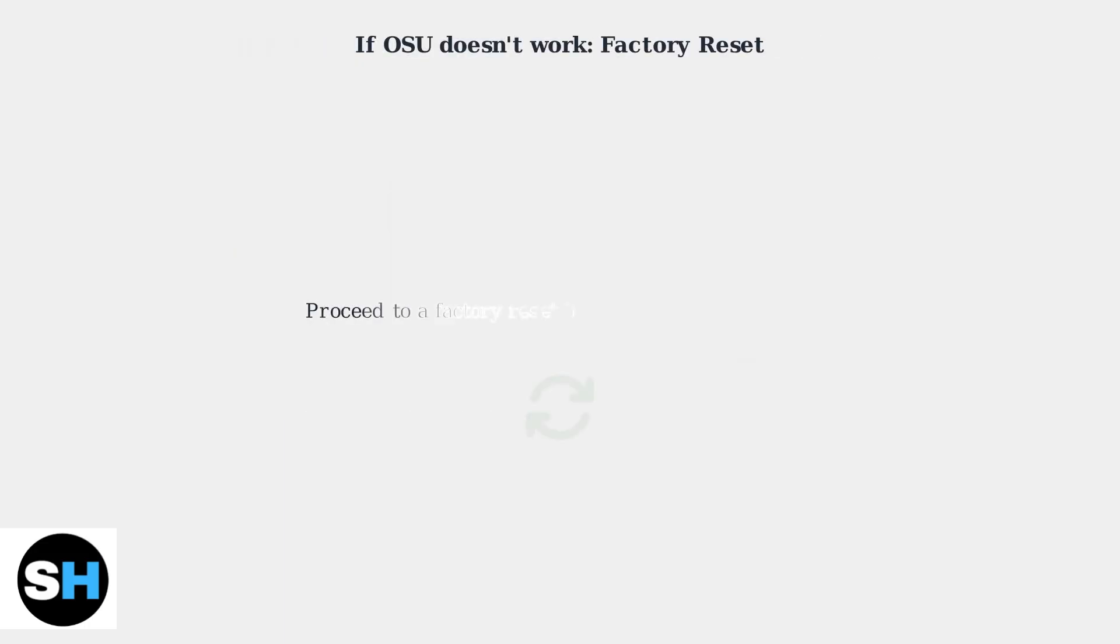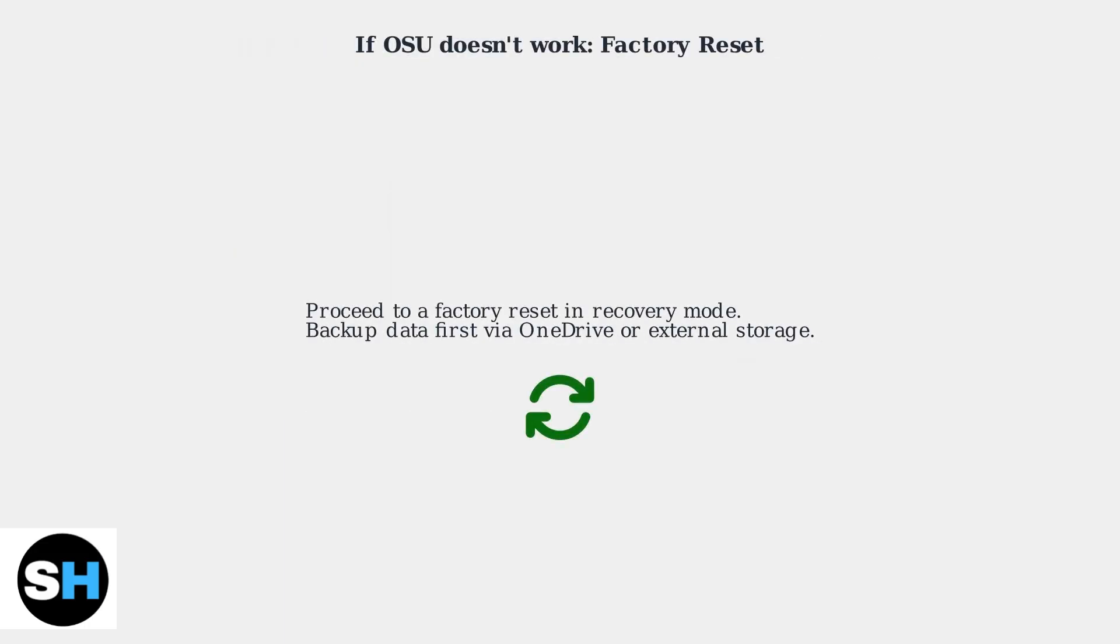If those steps do not work, proceed to a factory reset in recovery mode. Remember to back up your data first via OneDrive or external storage.